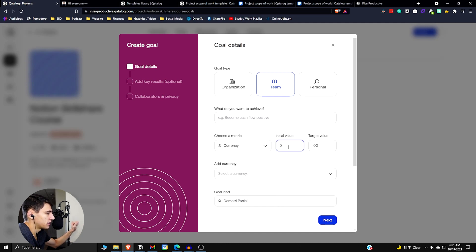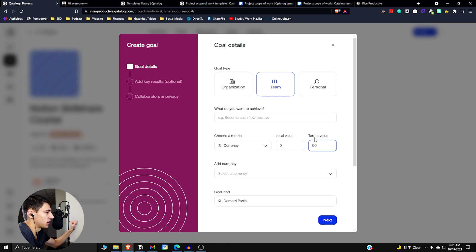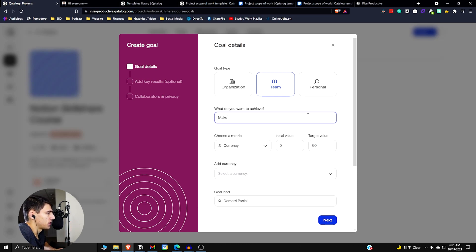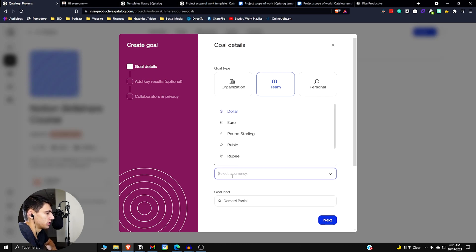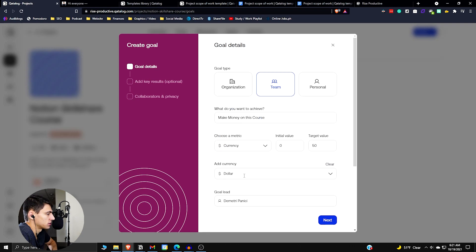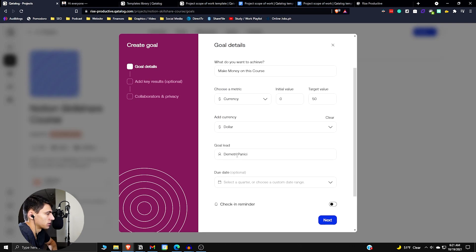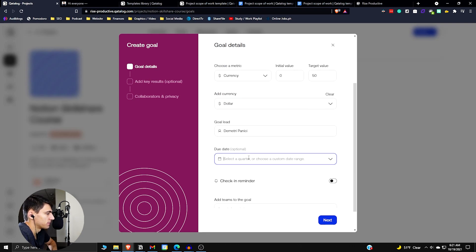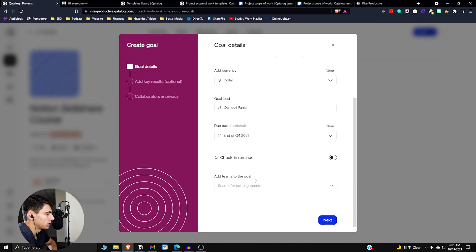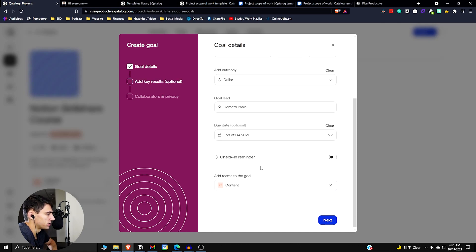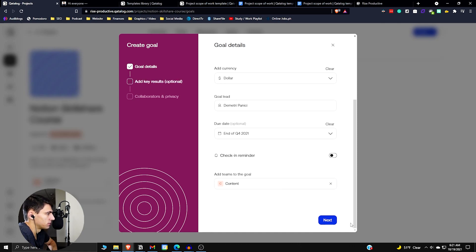Let's say, for example, we want to make 50 bucks, right? We want to make money on this course. So let's say we want to make $50 on this guy. The goal leads me. We want to make it by end of Q4, and add teams to the goal. It'd be the content team.